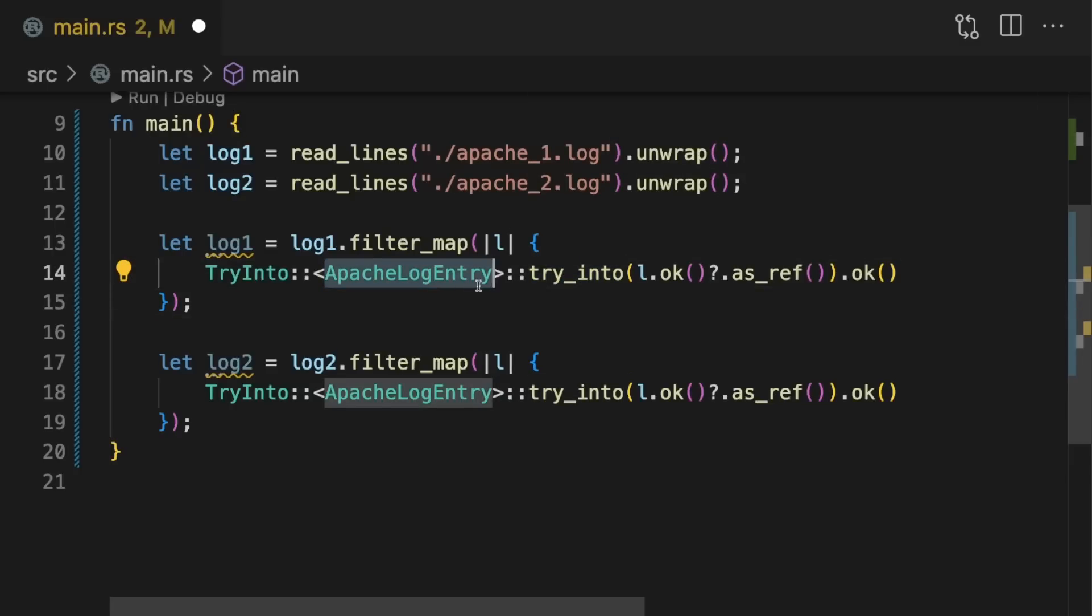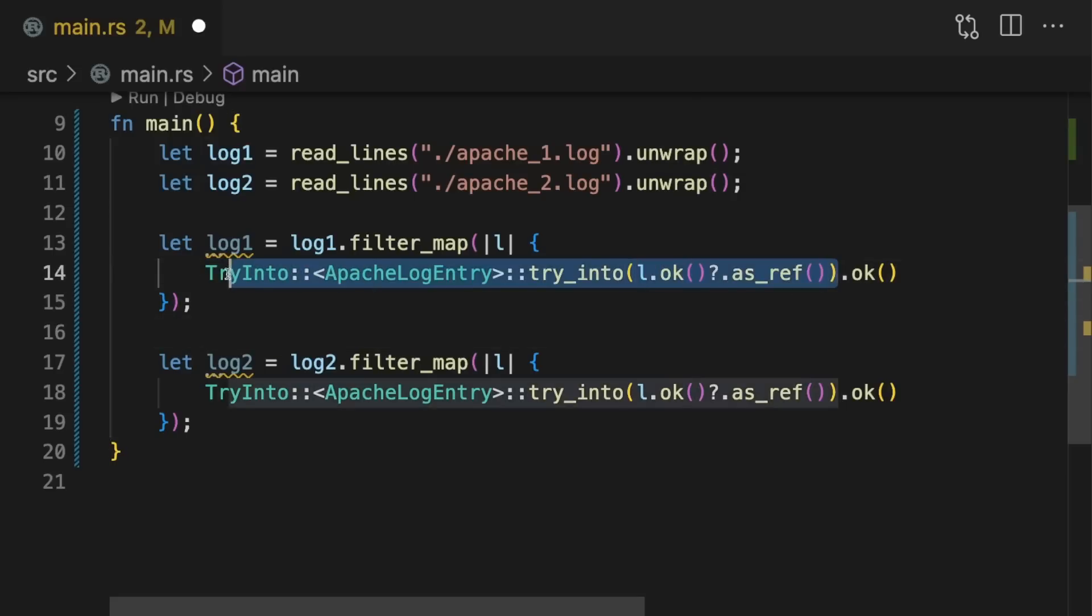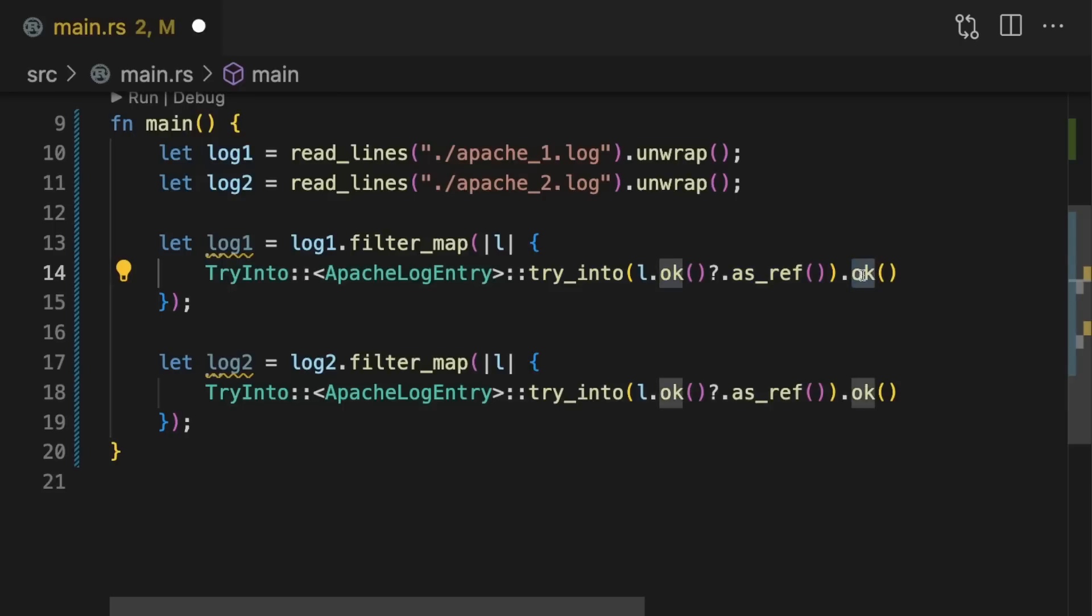In this case, I'm not sure there's a more concise way to do this, but if you know of one, leave a comment down below. And finally, try_into can fail so it returns a result type which we call ok on to turn it into an optional.